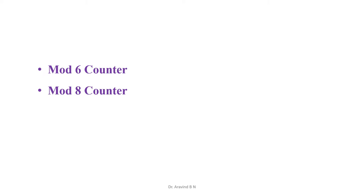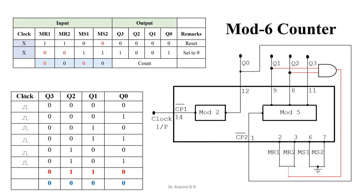Let us first start with the mod 6 counter. The complete design process of this mod 6 counter is explained in another video. I will leave you the link in the description box. You can just go through that and come back for further continuation with Multisim.